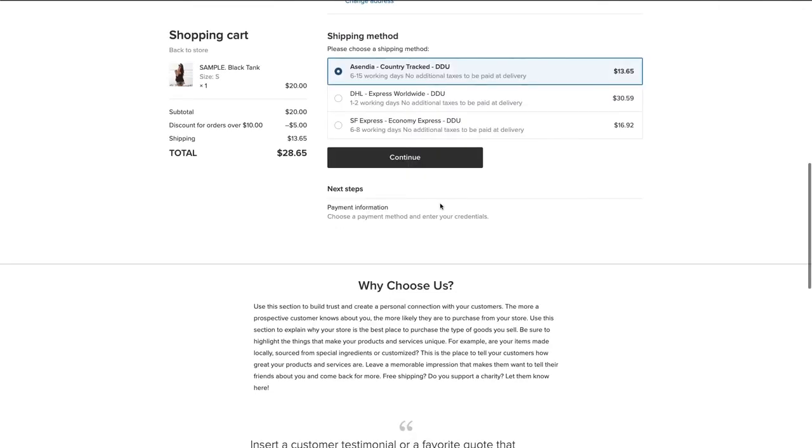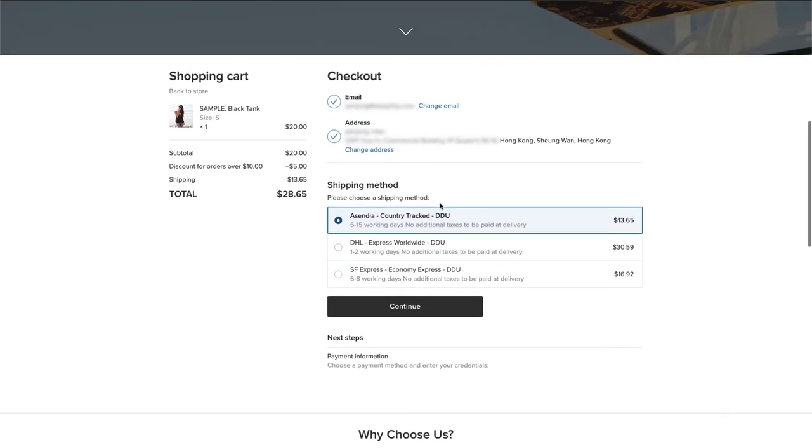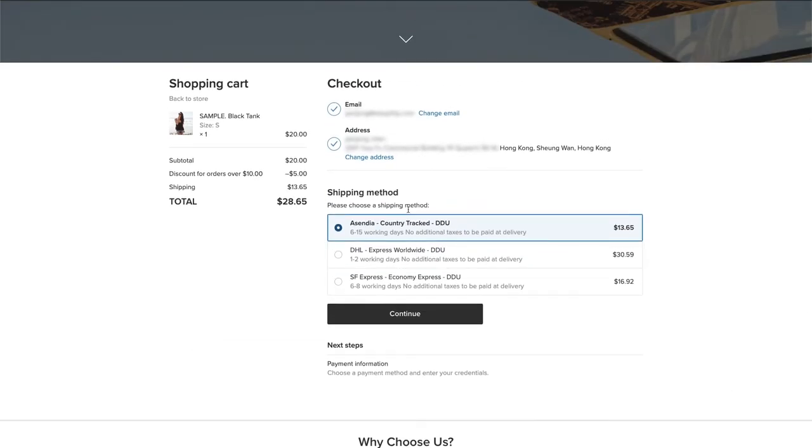Offering a set of appealing and accurate shipping options is a great way to increase your conversions. You can change these options to show whatever courier services work for your budget and your customers. To do so, just visit the Shipping Rules section.